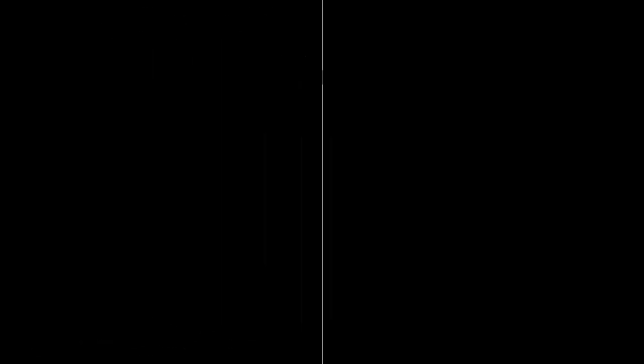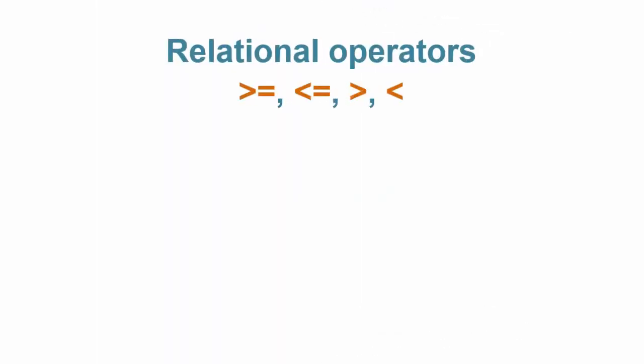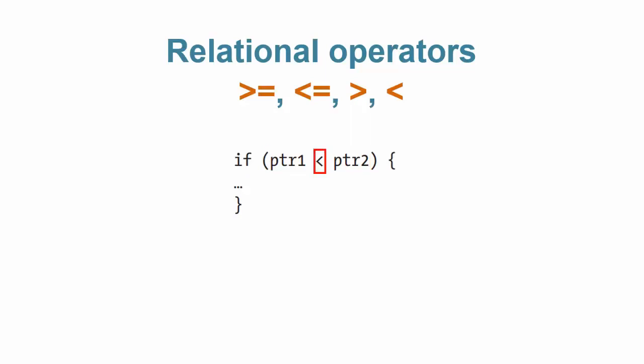In relational tests, we use the following operators between operands. Relational tests on pointers are acceptable only when both operands are pointers. This is the example. These are the operands which are pointer variables. This is the relational operator. If this statement is true, then this statement body is executed.